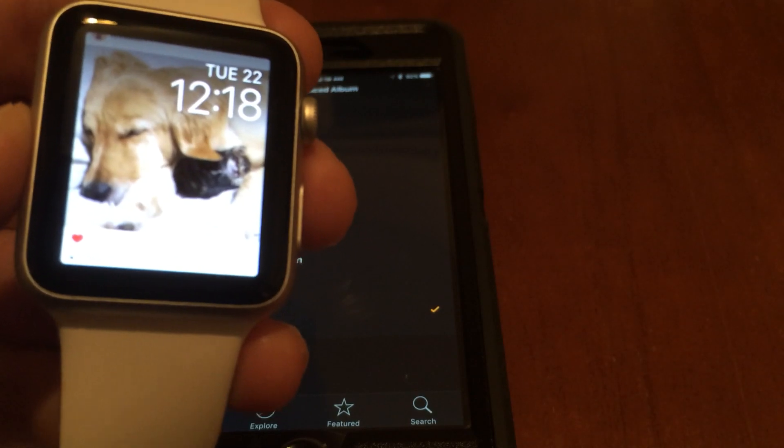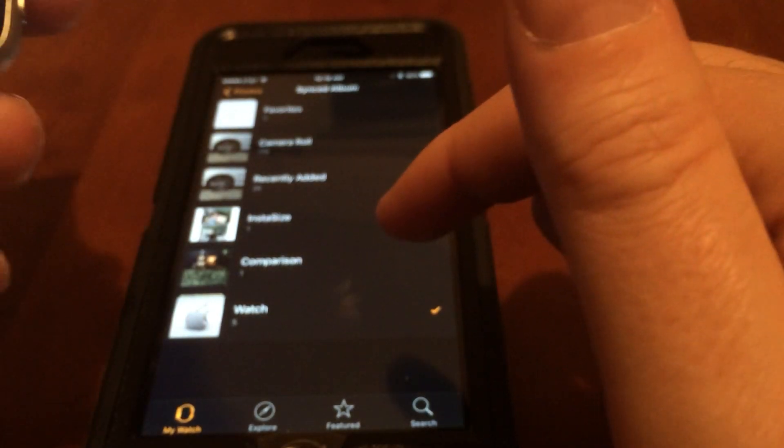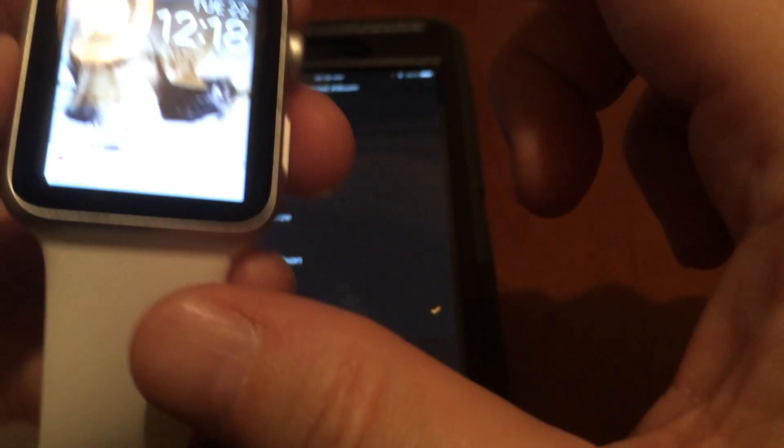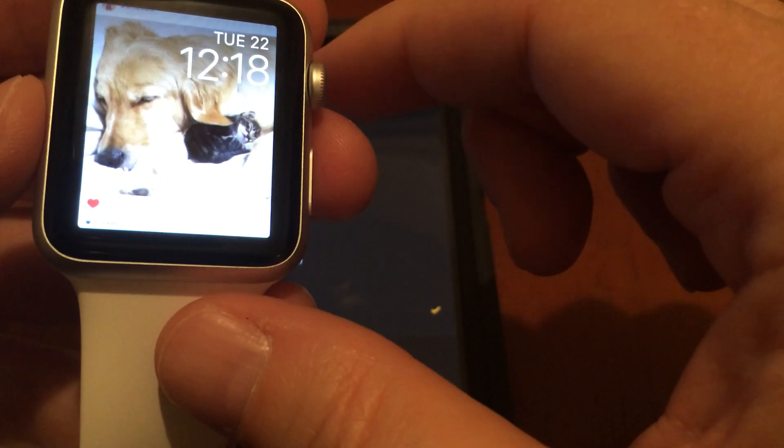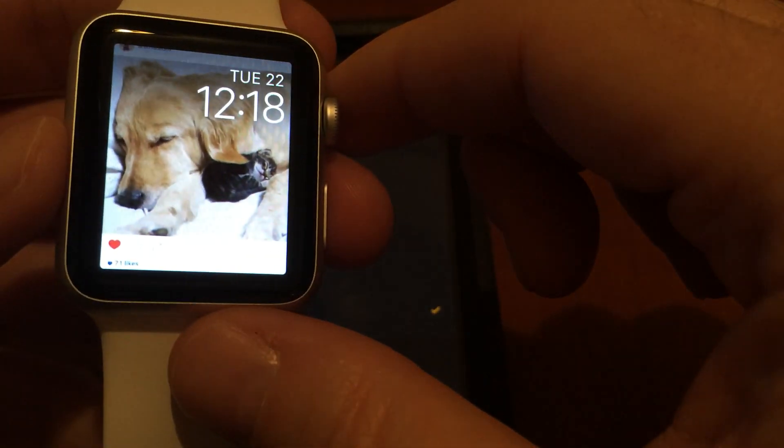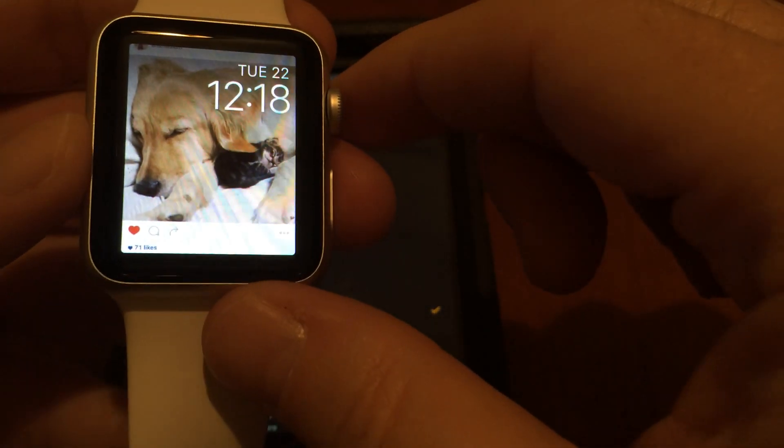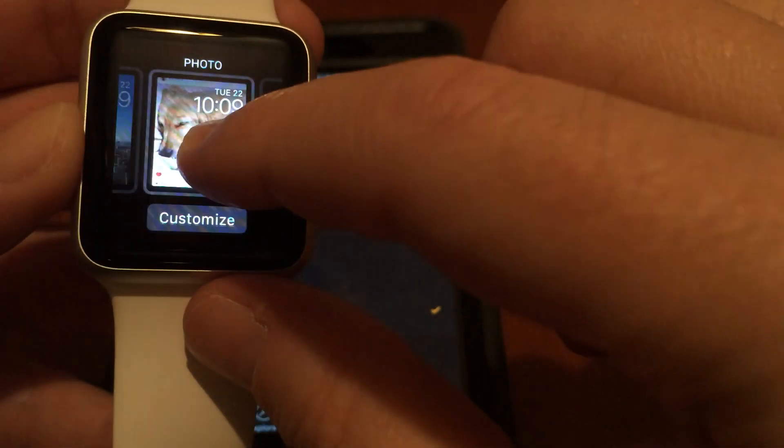And there we go. So now if I want to change that picture, what I could do is I'll press and hold.